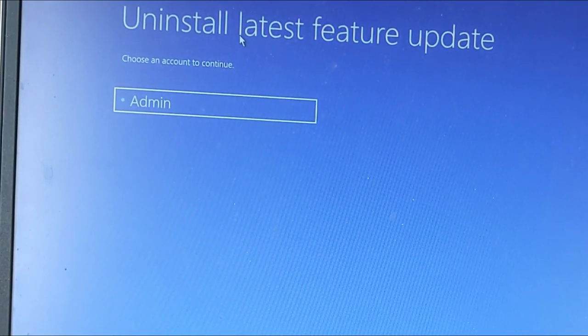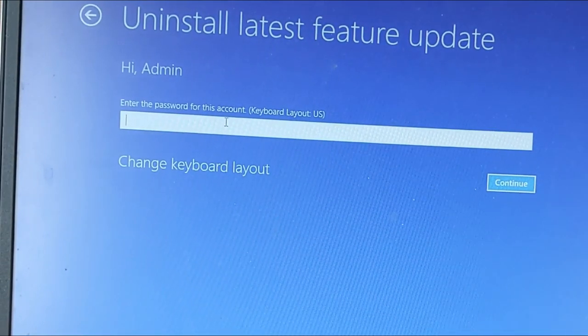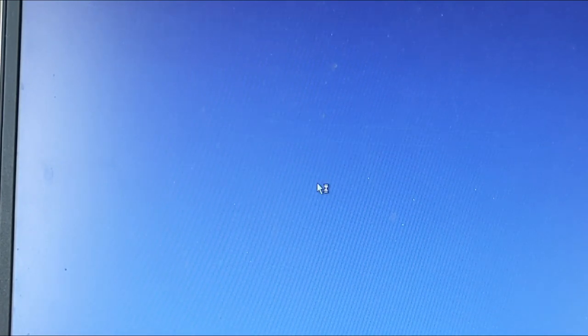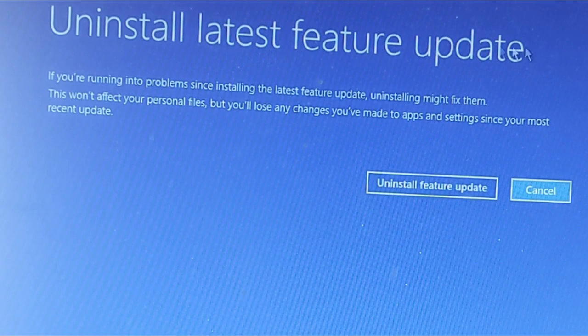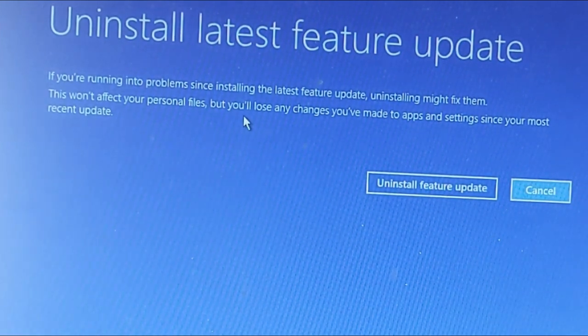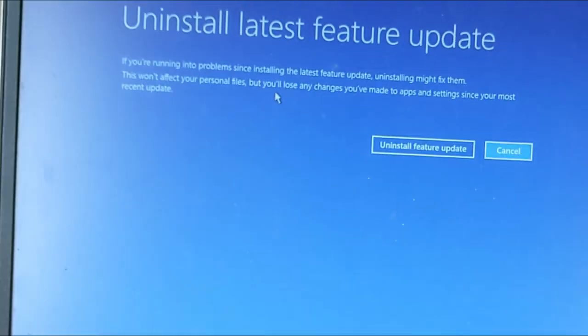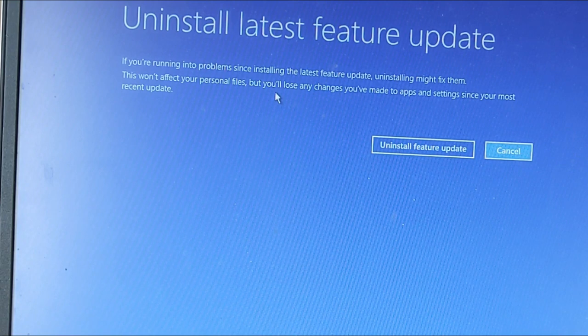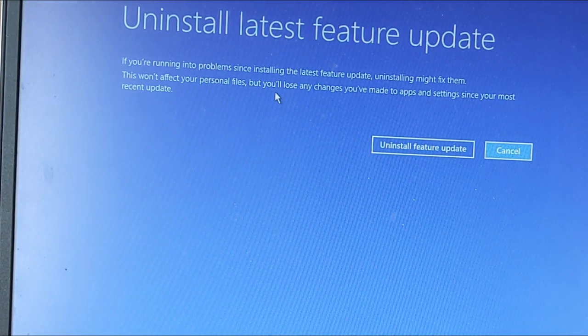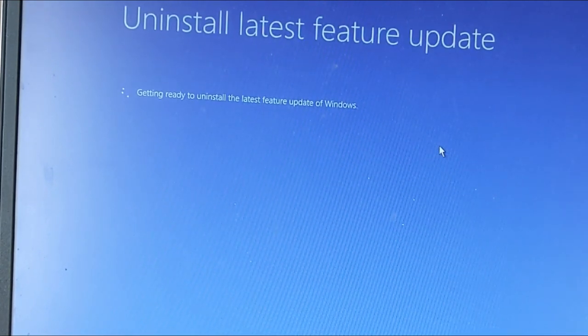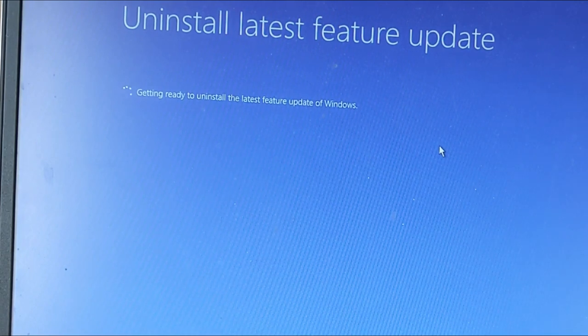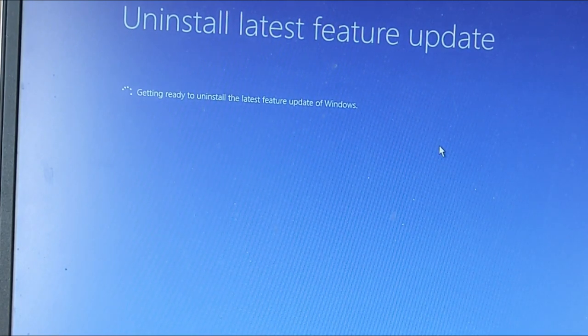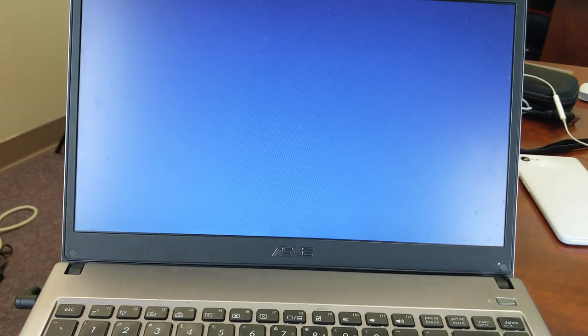So we're going to uninstall latest feature update. Let me get the password here and I'm going to click on continue. Uninstall latest feature update. If you are running into problems since installing the latest feature update, uninstalling might fix them. This won't affect your personal files, but you'll lose any changes you made to apps and settings since the most recent update. That's perfectly fine. So I'm going to go ahead and uninstall feature update. Let's click on that. Get ready to uninstall the latest feature update of Windows.